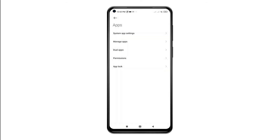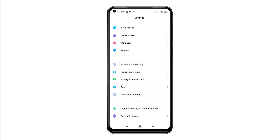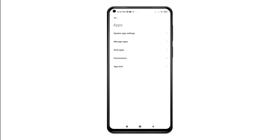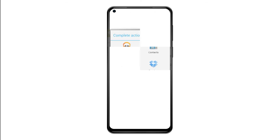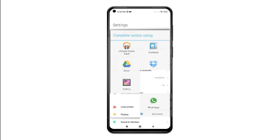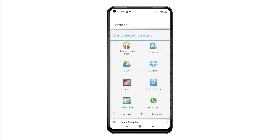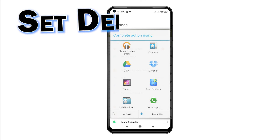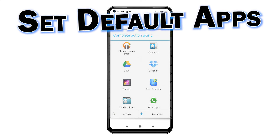After the reset, all the default applications for a certain file or data type are restored. This means the need for you to specify which app to be set as default when opening or launching a specific file type or protocol on your phone. Normally, you will get an action prompt asking you to choose the app you want to open your selection with. Aside from default apps, resetting app preferences will likewise reset all disabled apps, background data restrictions, permission restrictions, and notification restrictions.